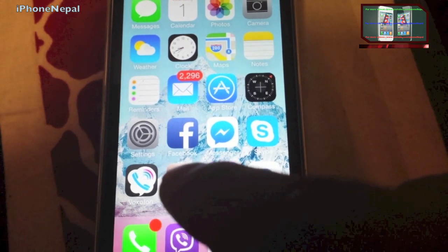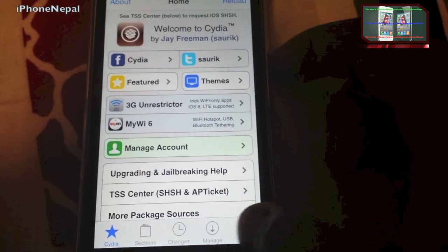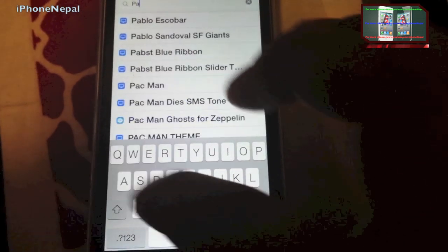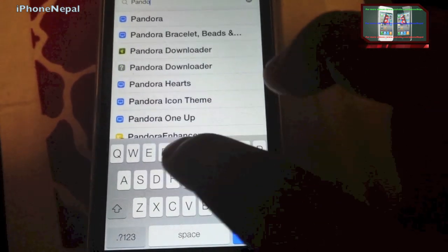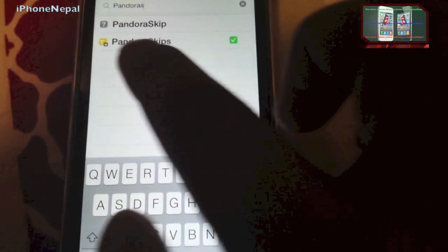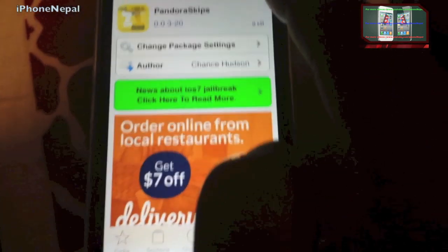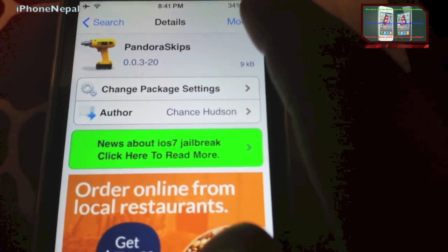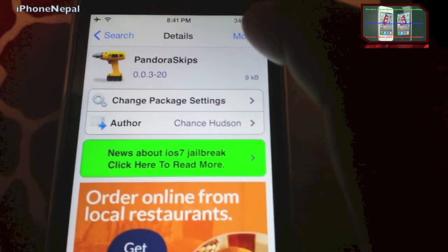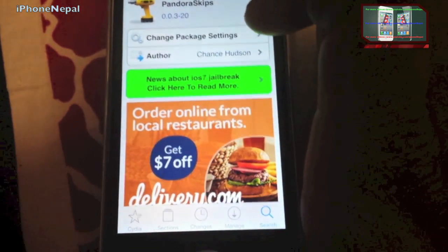Once you jailbreak, open Cydia. In Cydia, go to Search and type 'Pandora skip' — you'll see a yellow result, just tap that one. Tap Install. Since I already installed it, mine says 'Modify,' but you just tap Install. Once installed, it will prompt you to respring your device.